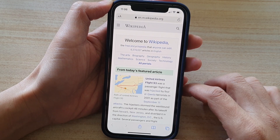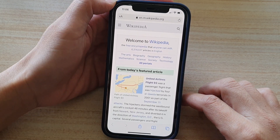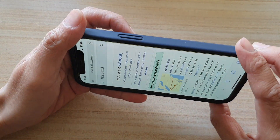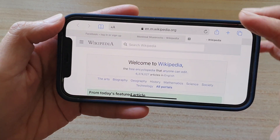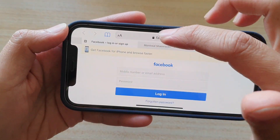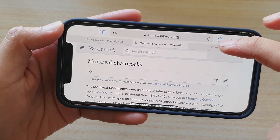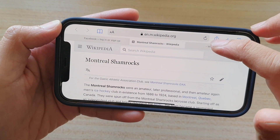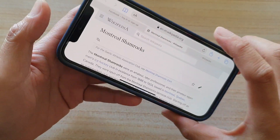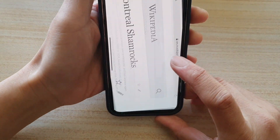Now if you rotate your phone to landscape mode, there are also tabs at the top that you can tap on to switch between tabs. So that is another way.